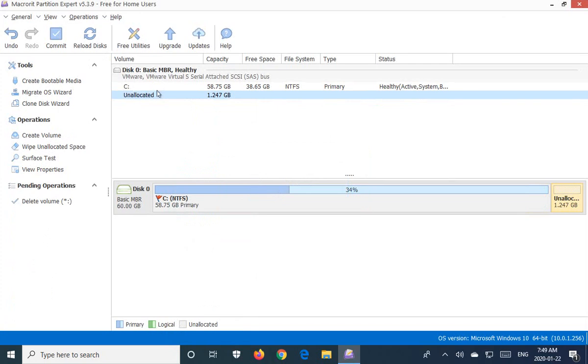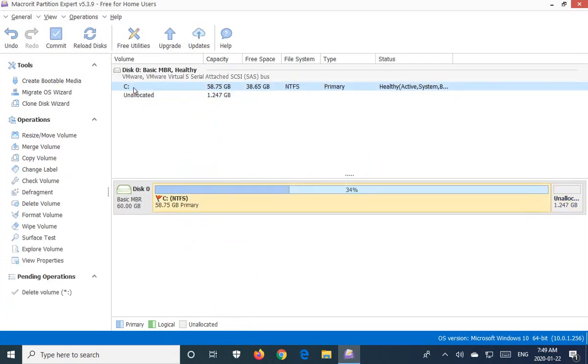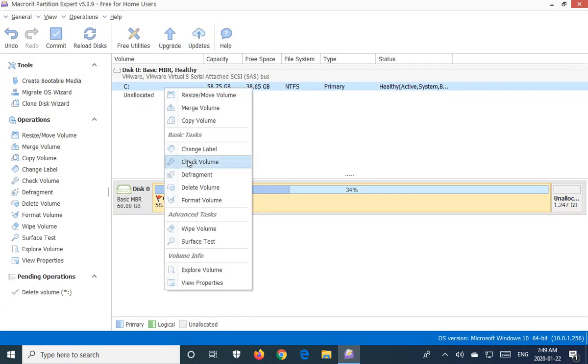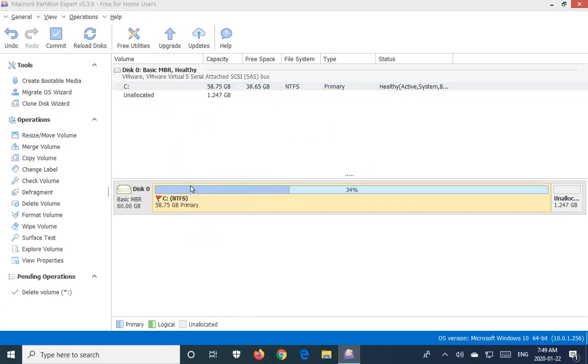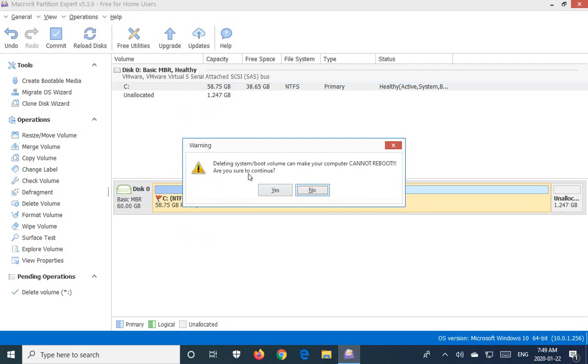Now here's the system volume, drive C. We're going to right click and delete that. It's going to warn us that that's a nasty thing to do. You won't be able to reboot etc. But of course this is our intent that we actually want to wipe the operating system and all the files on this drive. So we're going to say yes.